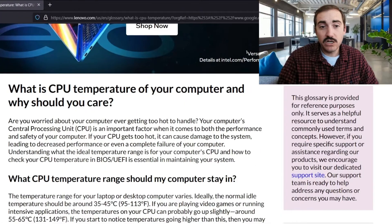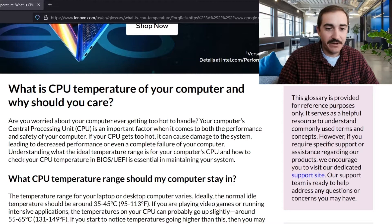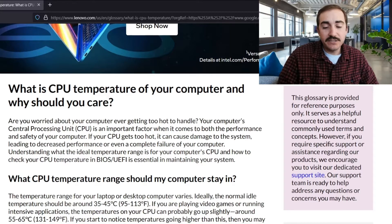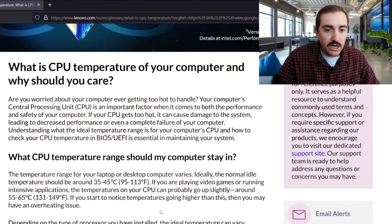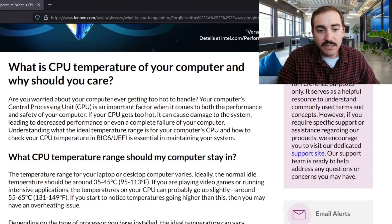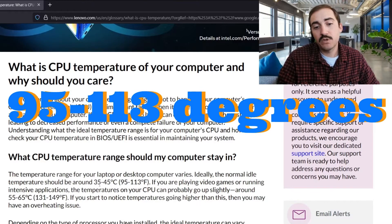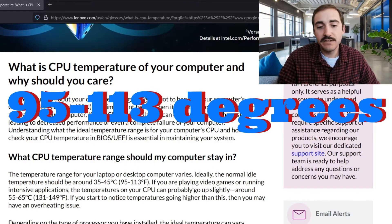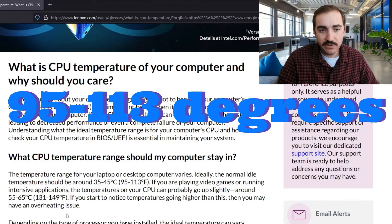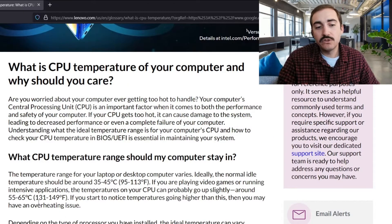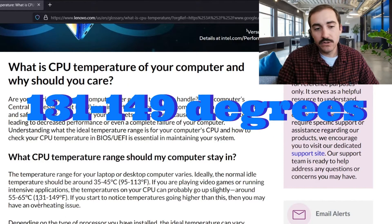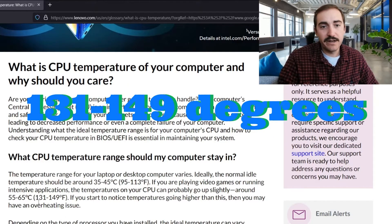So let's talk about the temperatures that computers reach on a normal day. CPU temperatures reach anywhere between 95 and 113 degrees Fahrenheit when you're idle. If you're running video games or intensive applications, they could go all the way up to 131 to 149 degrees Fahrenheit.